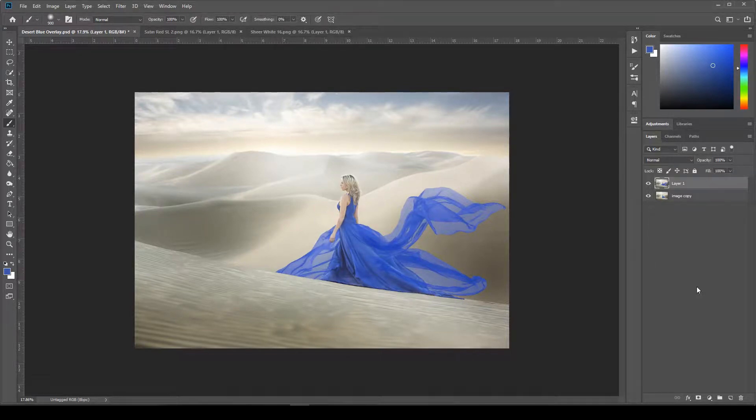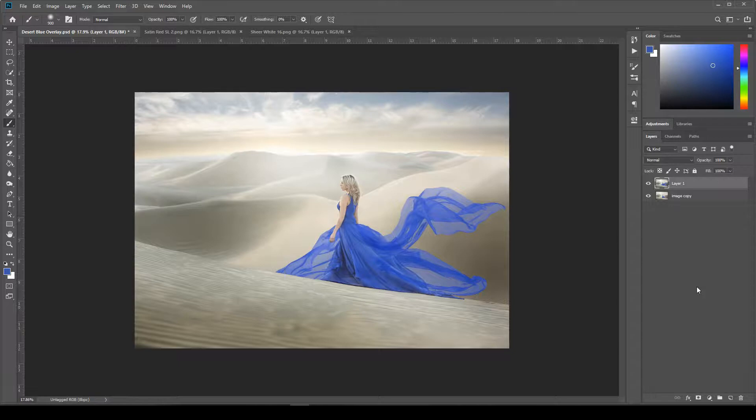Hey guys, I'm Stephanie with Overlay Magic, and today I'm going to show you how to seamlessly blend these fabric overlays into your images.